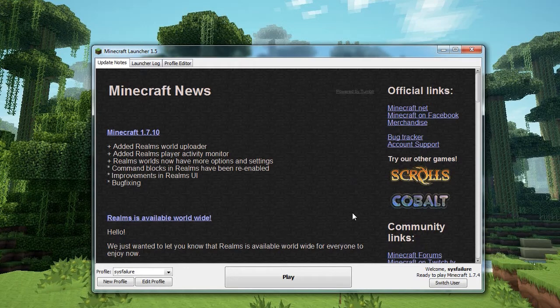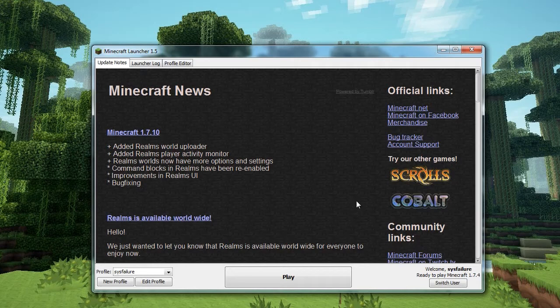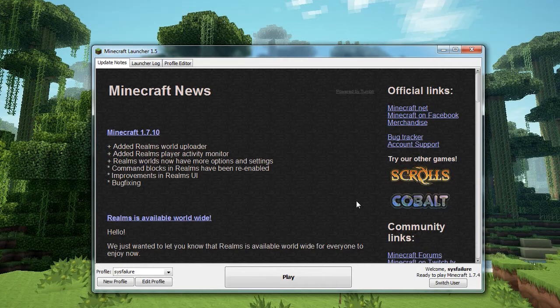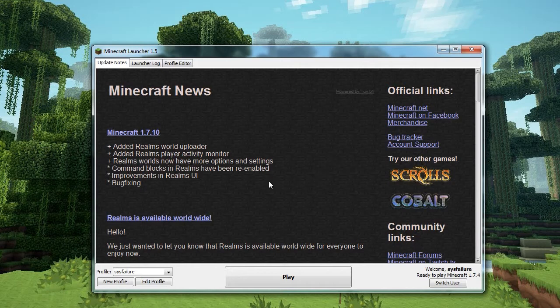And point number two, exactly the same as the first one. I can't reiterate it enough. Always back up your worlds that you open in snapshots. If you screw it up, it's nobody's fault but yours. As long as you're doing that though, I will show you now how to do it.